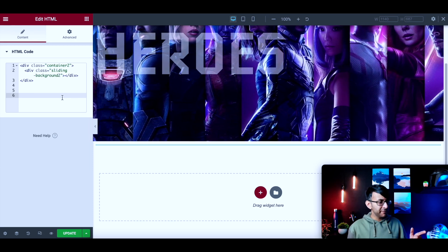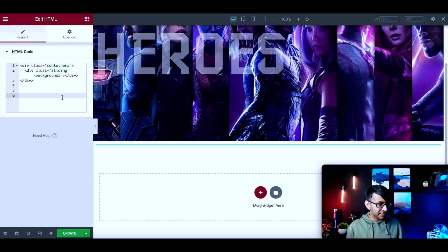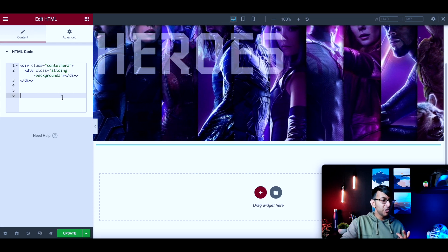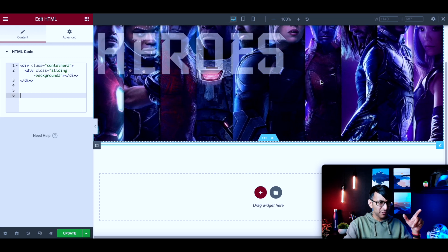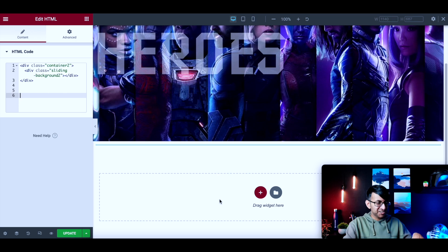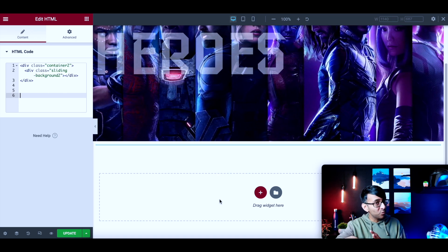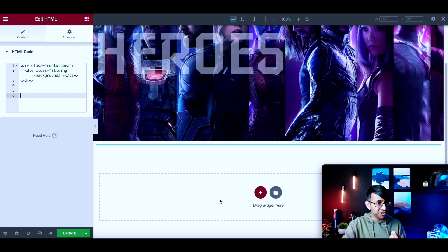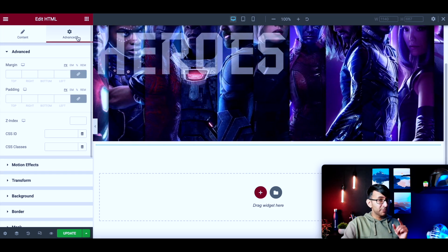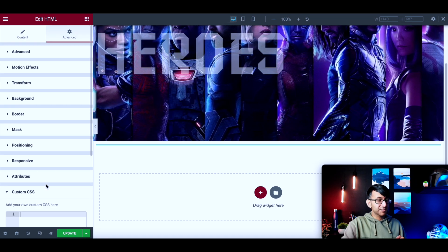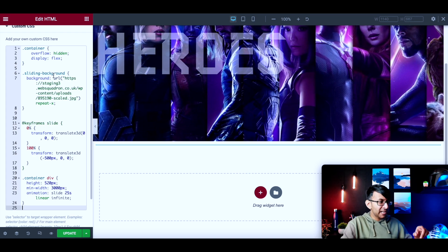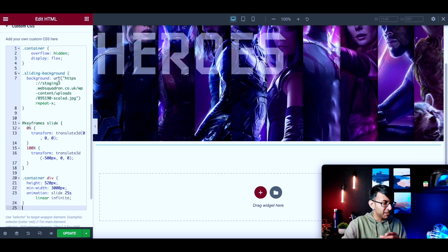Here's the code for the HTML. We've got a class for 'container-two' and a class for 'sliding-background-two'. Why have I put 'two'? Because the one up here already uses 'container' and 'sliding-background'. If I remove the two, it starts applying those styles, which I don't want right now — I want to show you the steps. So: HTML, container, and sliding background.